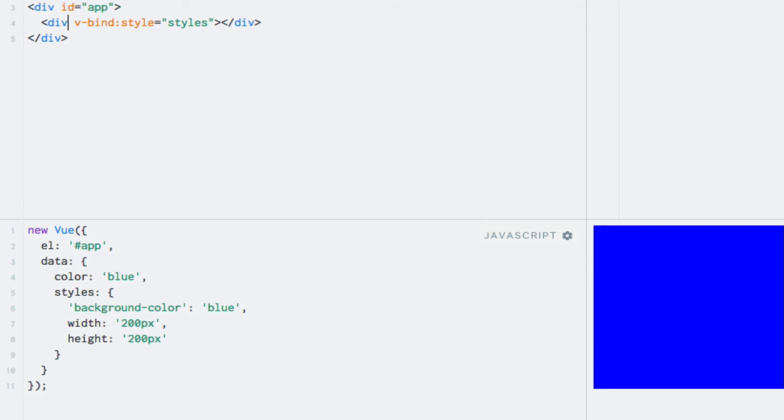This is all great for simple examples like this. But what if we needed to make use of some other data properties to determine the styles? Perhaps we always want the width to be half of the height or something like that. Of course we could be lazy and just change the width to 100 pixels, but that wouldn't be much fun, would it? Since we cannot access other data properties from within our styles object, we need to do something else. Can you guess it? Yes. The answer is a computed property.